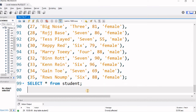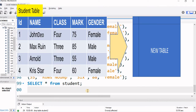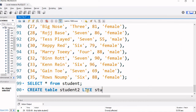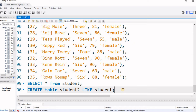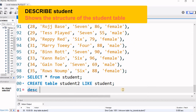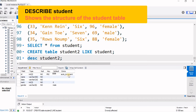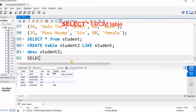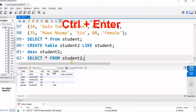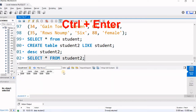Now we will create a student2 table using the structure of student but without copying the data — the constraints and auto-increment will be copied. We say CREATE TABLE student2 LIKE student. Let us execute. Now DESCRIBE student2 — you can see the ID field is auto-incremented and the full structure is there. SELECT * FROM student2 — there is no data, only the structure is available.